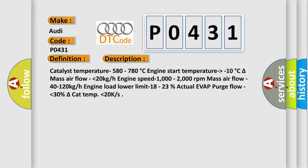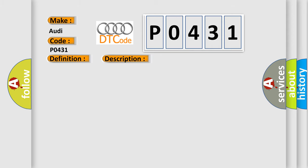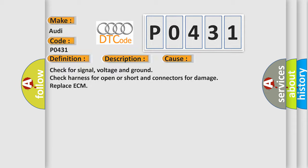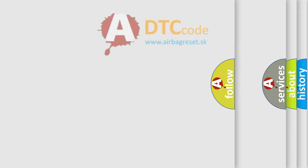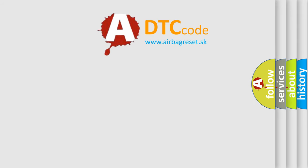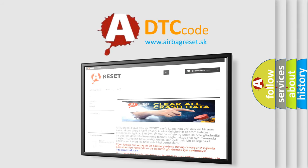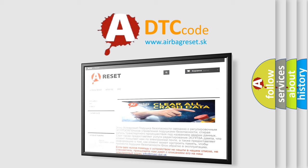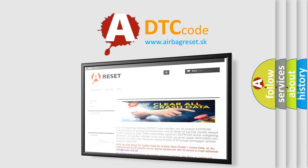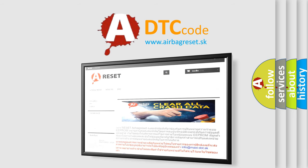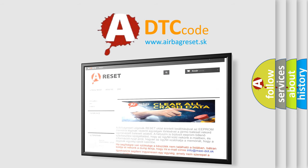This diagnostic error occurs most often in these cases: Check for signal, voltage and ground. Check harness for open or short in connectors for damage. Replace ECM. The airbag reset website aims to provide information in 52 languages. Thank you for your attention and stay tuned for the next video.